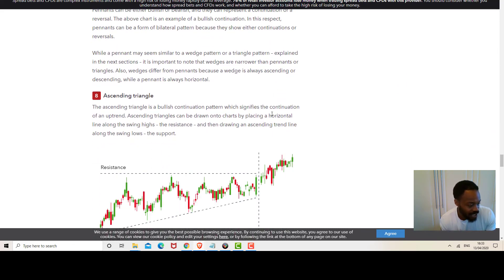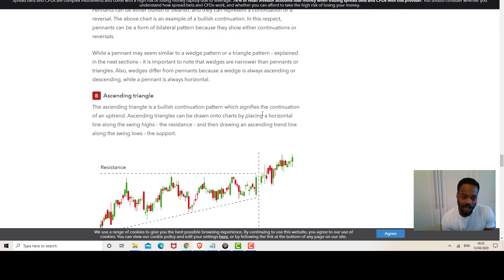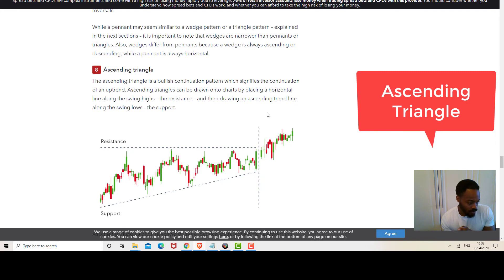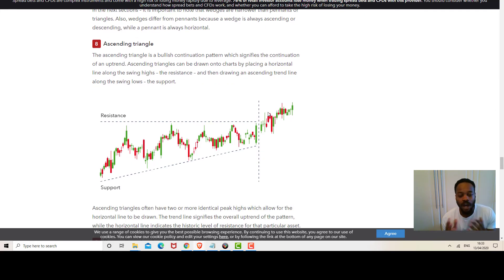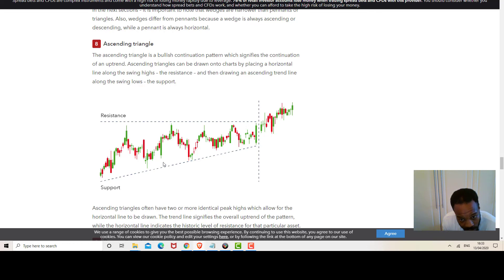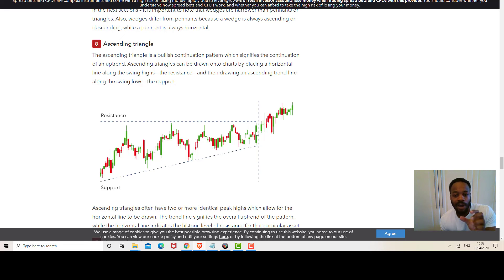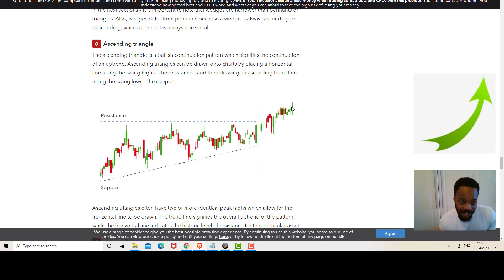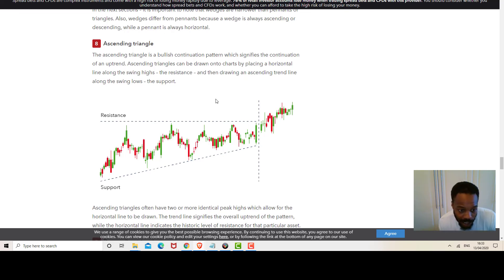Finally we have two popular triangle patterns. First is the ascending triangle — a bullish continuation of an uptrend in price. You draw the resistance line at the top and the support line below forming a triangle. The lows in price are getting higher, and the pattern would usually indicate that the price is going to break through that resistance — a bullish indicator.